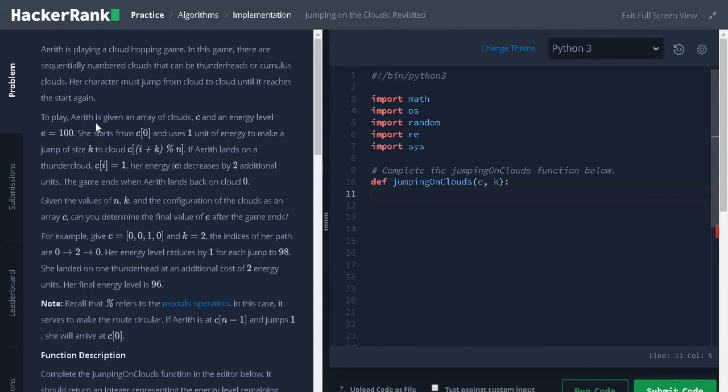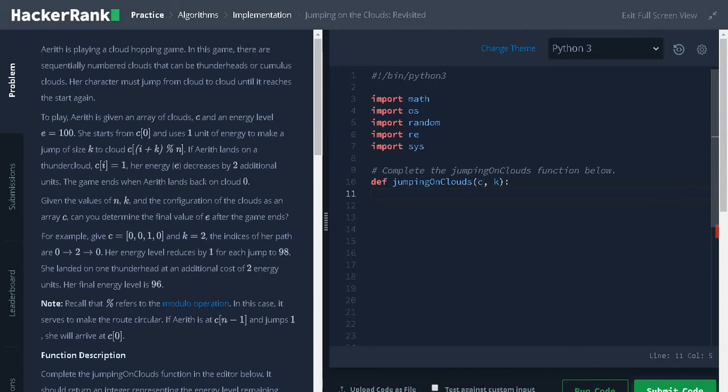To play, Arith is given an array of clouds C and energy level that is 100. She starts from C of 0 and uses one unit of energy to make a jump of size K to cloud C of I plus K modulus of N.